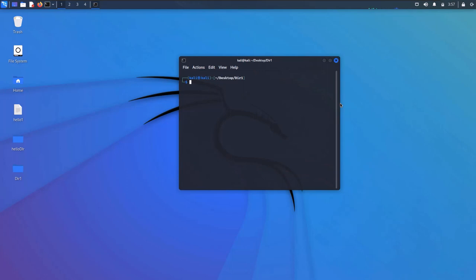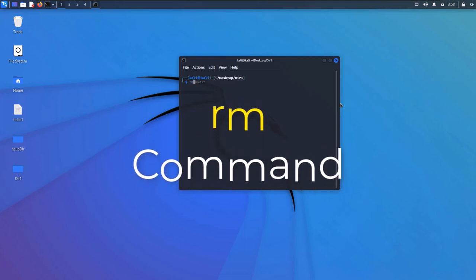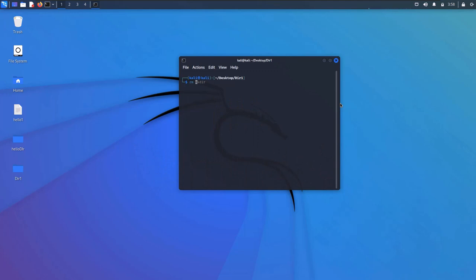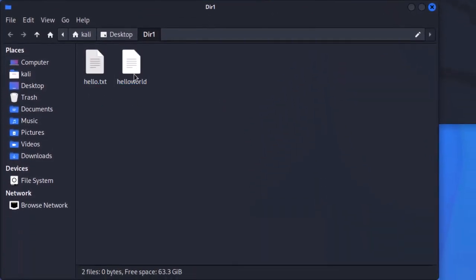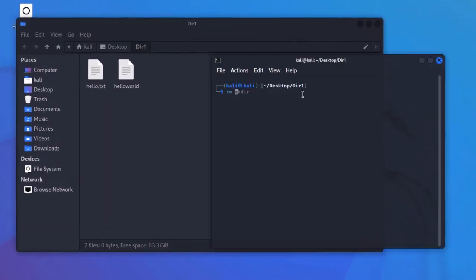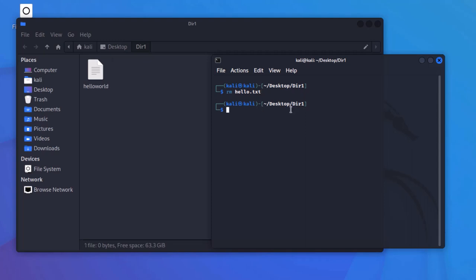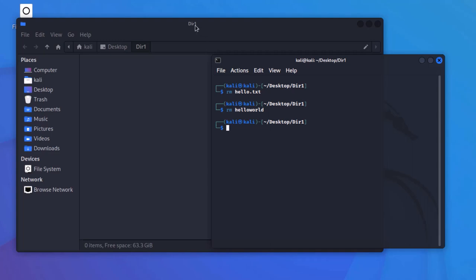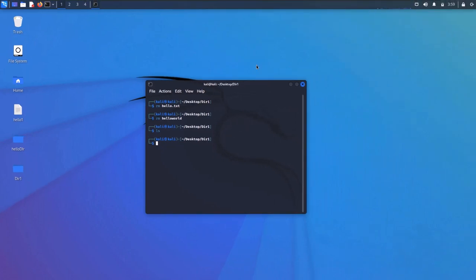Now we are going to talk about how to delete files and directories. To delete a file from the Linux file system, use the 'rm' command, which stands for remove. This command cannot be used to remove a directory — it can only remove files. Heading inside directory1, we have hello.txt and hello.world. Run 'rm hello.txt' and the file gets deleted. Run rm on the file without extension and that is deleted as well. That was the rm command in the Linux file system.